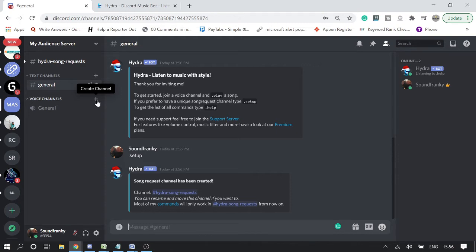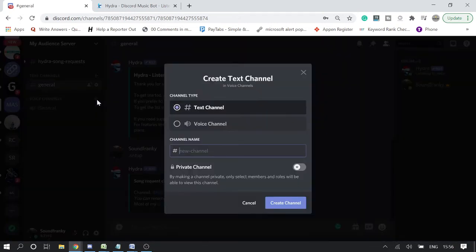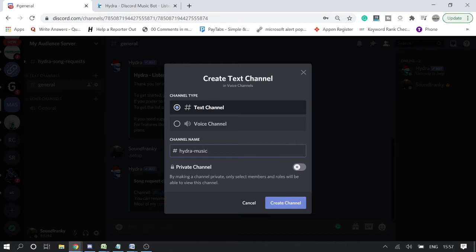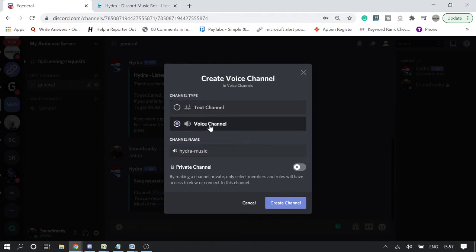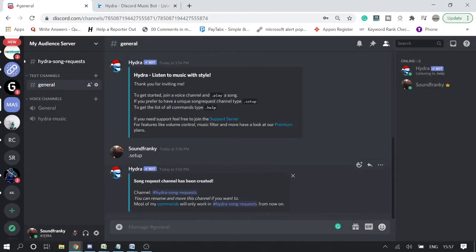We have to create a voice channel because only there we can play the music. Click on create channel by clicking on the plus icon. Now you can name this Hydra music, or whatever you wish to, and then choose voice channel and click on create channel.